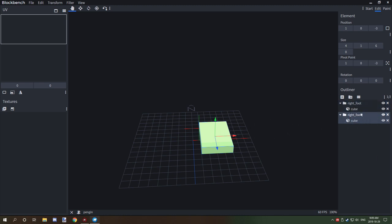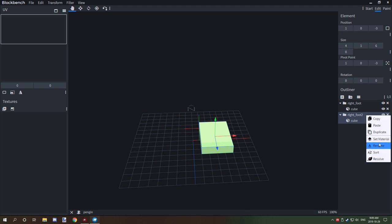We need to duplicate the right foot and we're going to rename this one 'left_foot'.